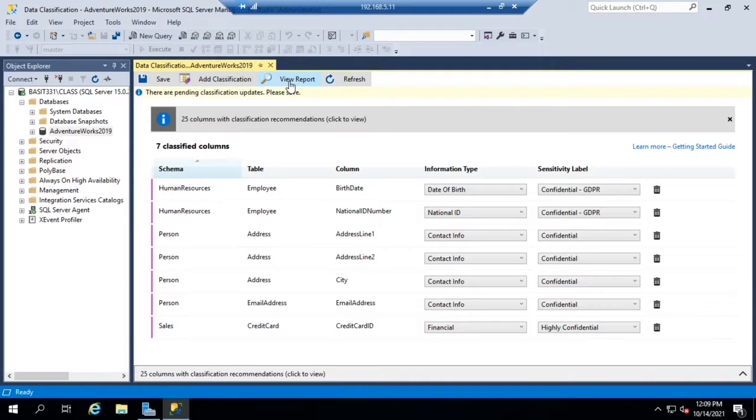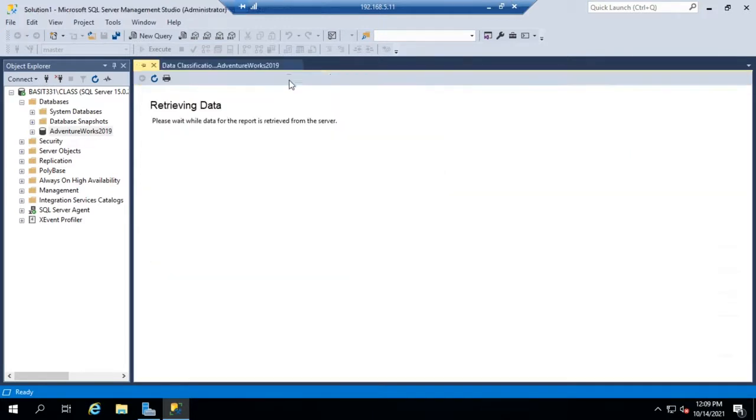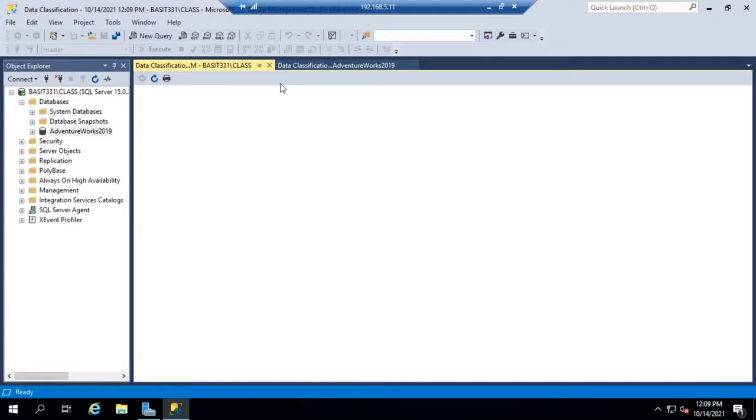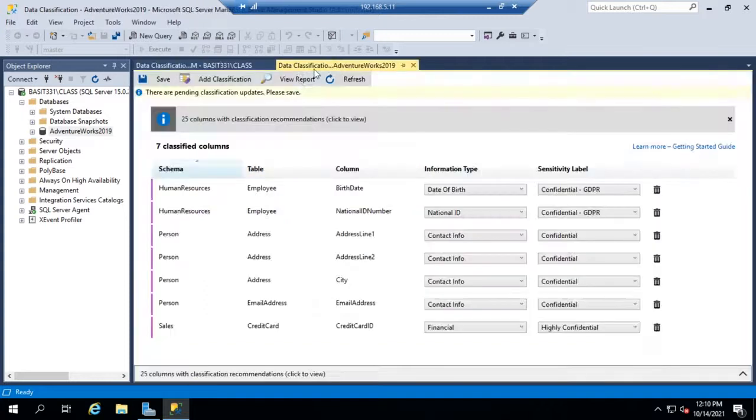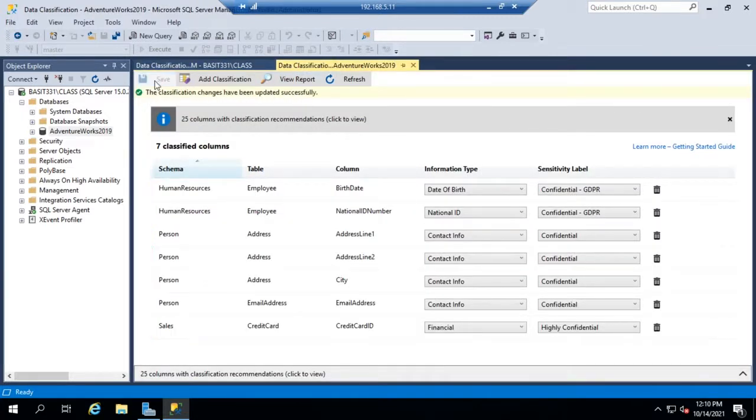And we actually haven't saved anything yet. So that's going to be a little bit of a problem. Let's go ahead and save these classifications.